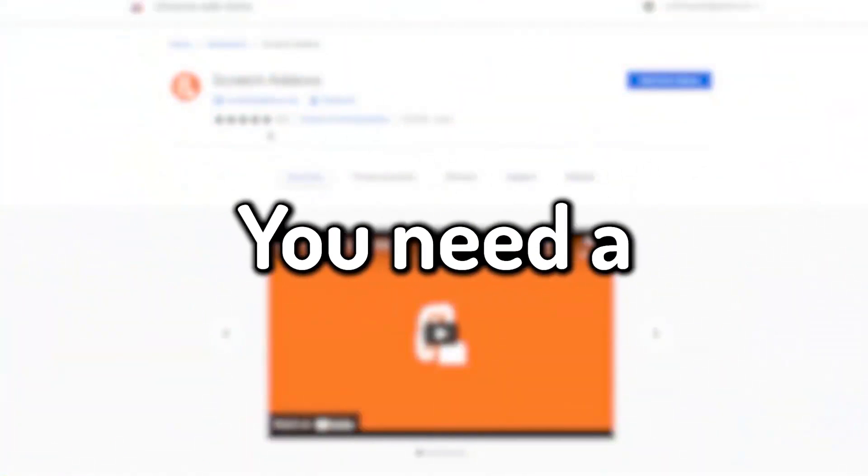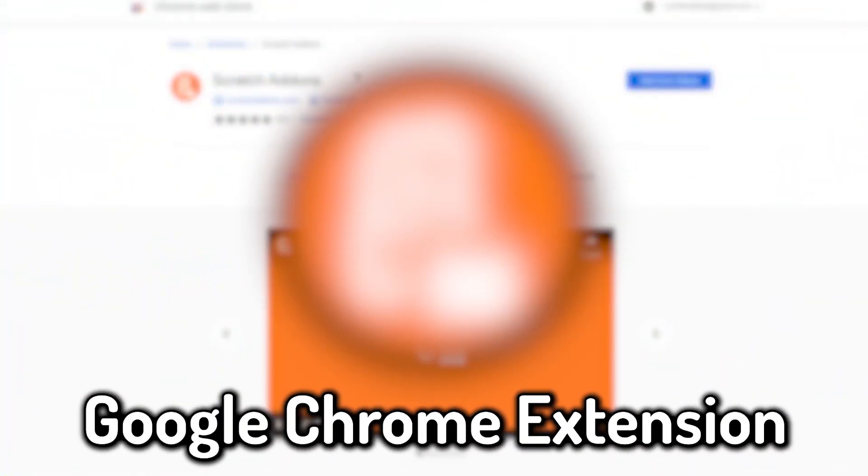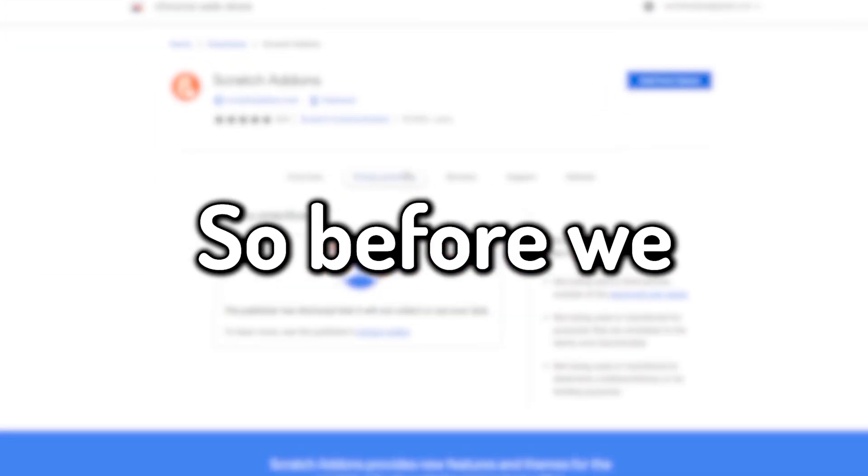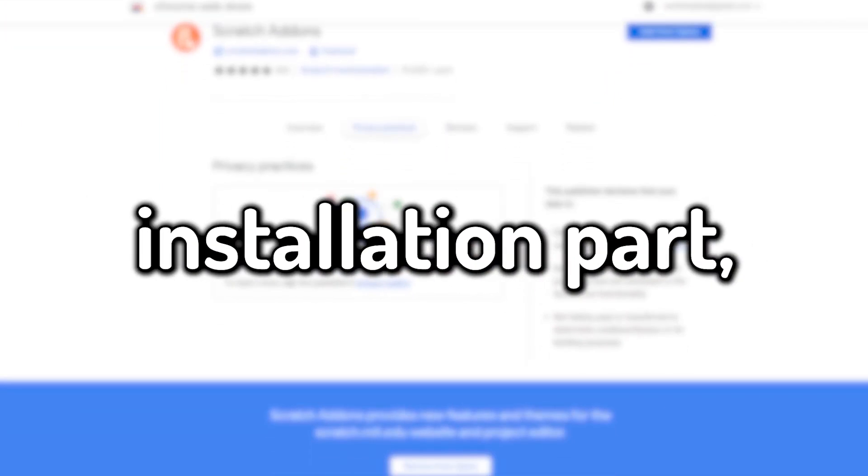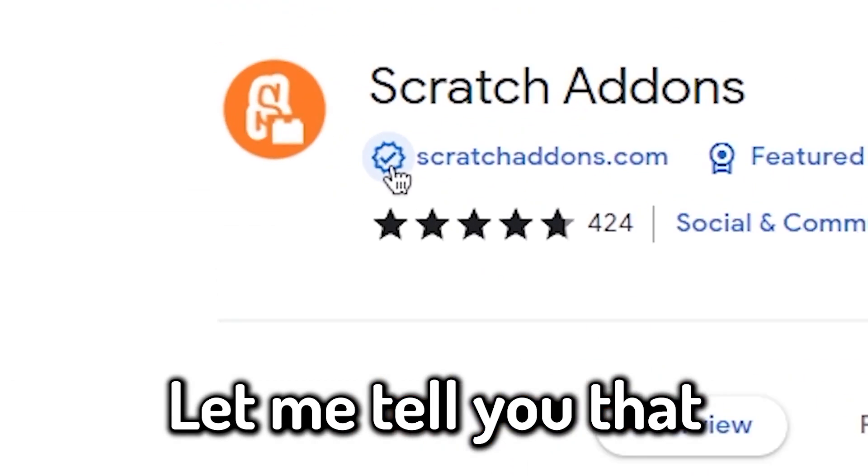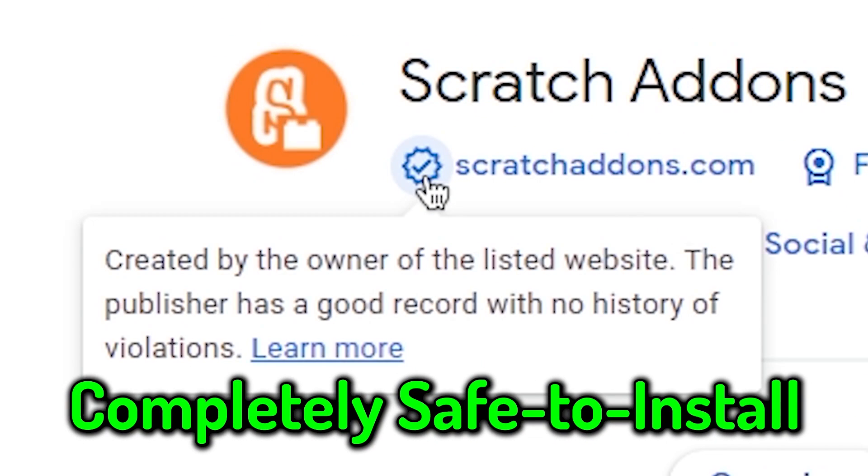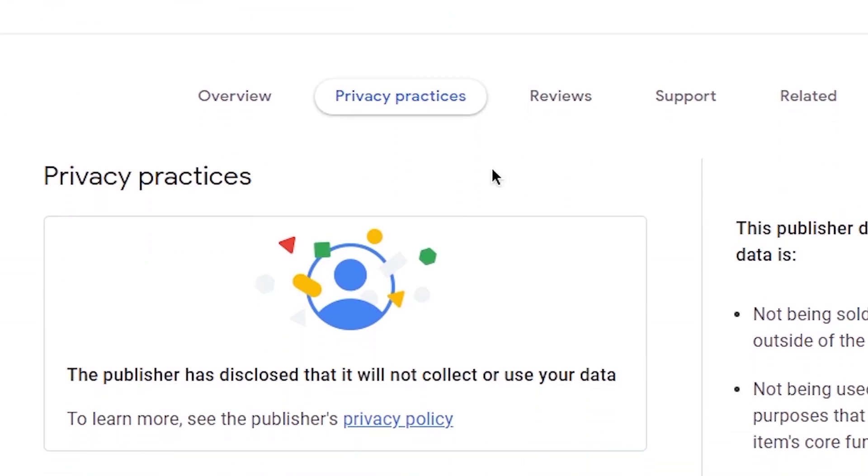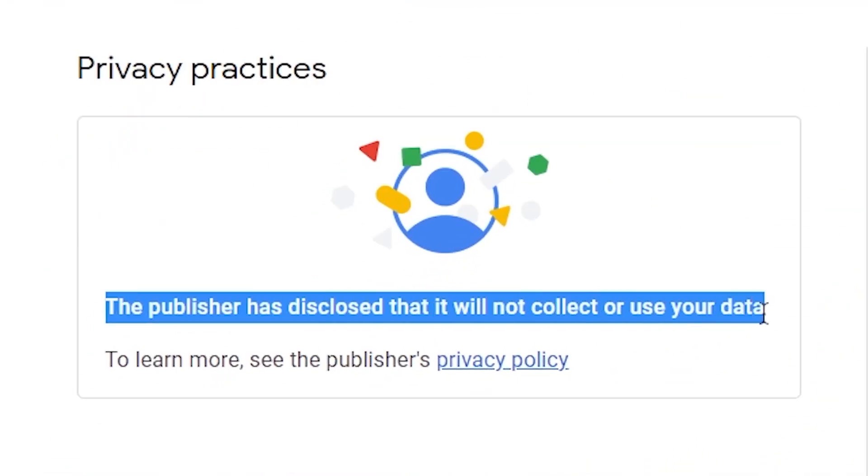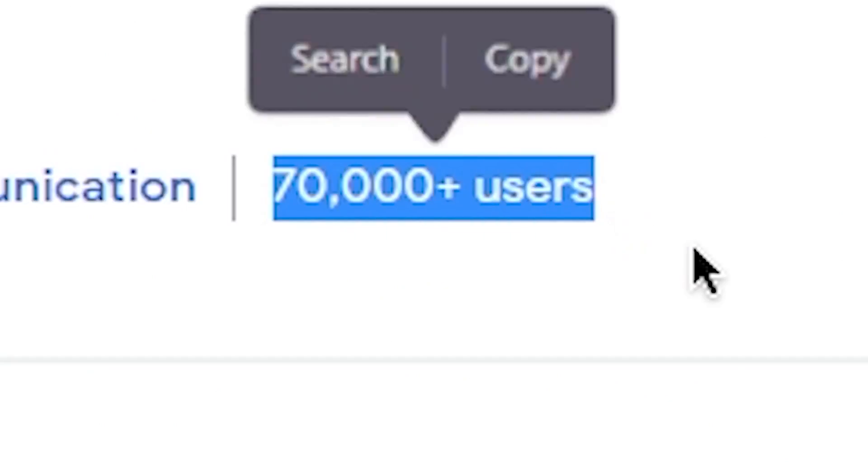First of all, you need a Google Chrome extension called Scratch Addons. So before we get into the installation part, let me tell you that this extension is completely safe to install. It does not take any personal information at all. So feel free to use it.